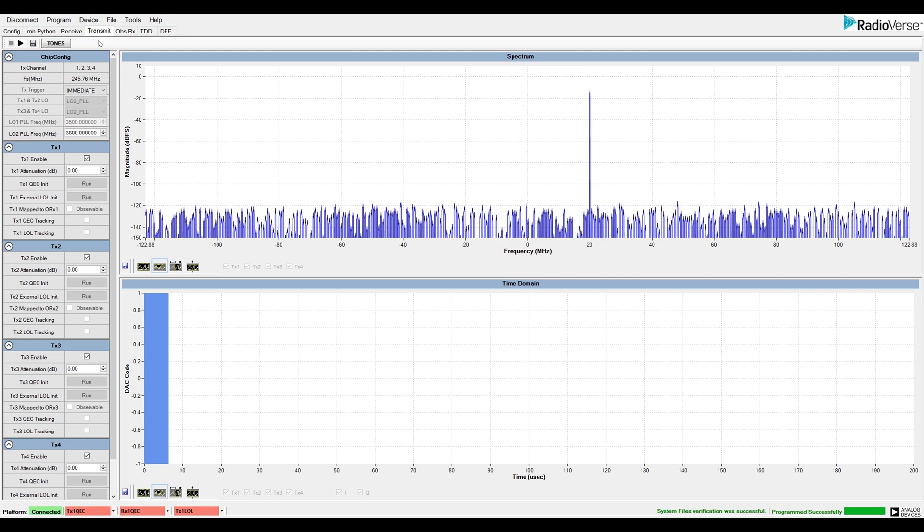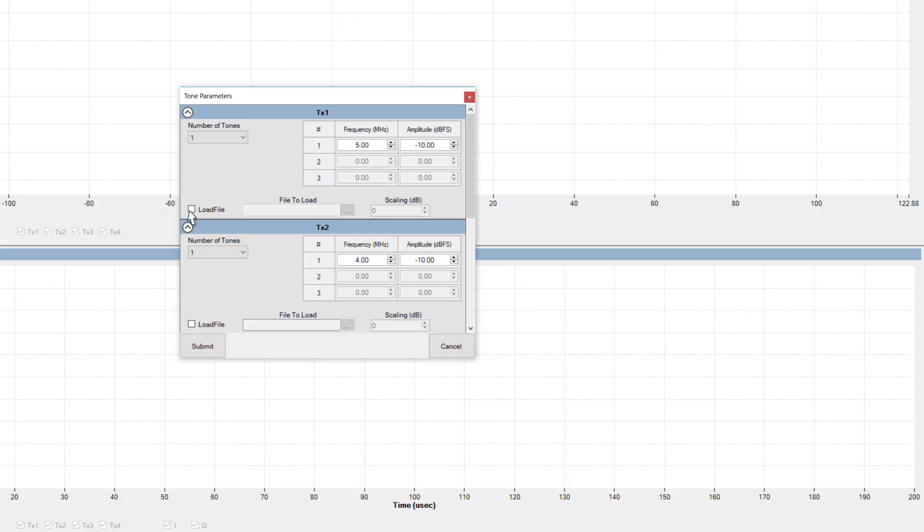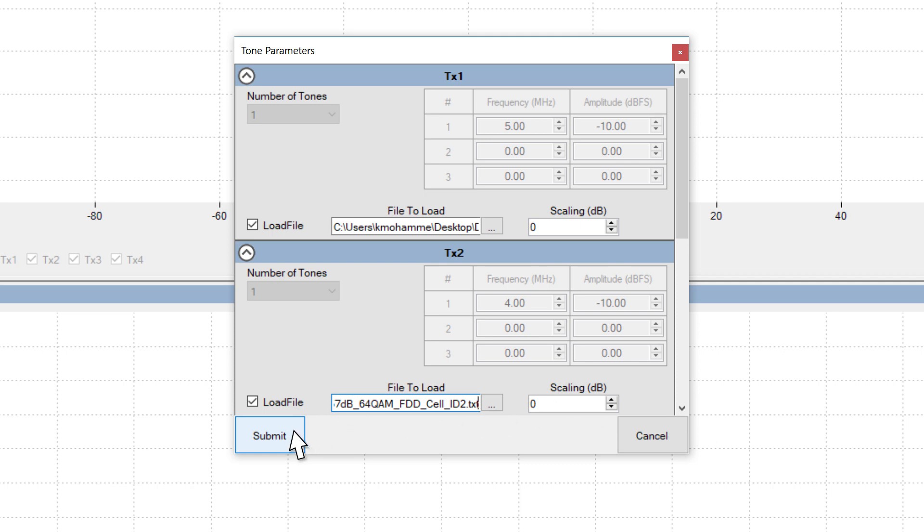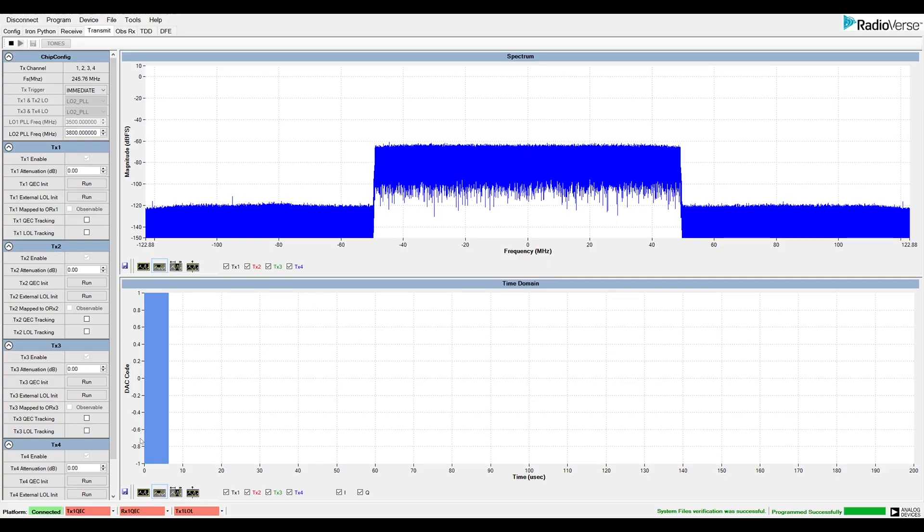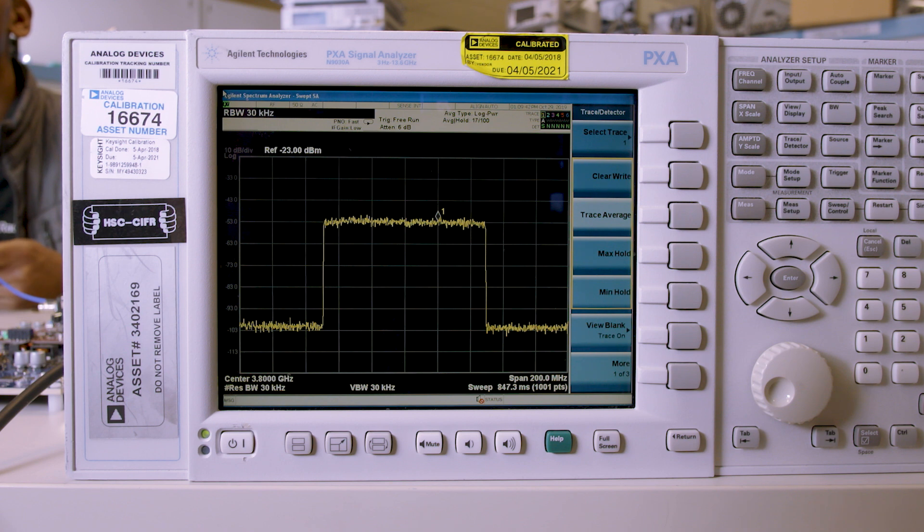Here, I'll use the tone generator to transmit the signals. I go to the tones box and then load the data file for all four transmitters. Then, I click Submit and then press Play in the GUI. The spectrum window shows time and frequency domain data for the waveform. Checking the spectrum analyzer, we see the expected output.